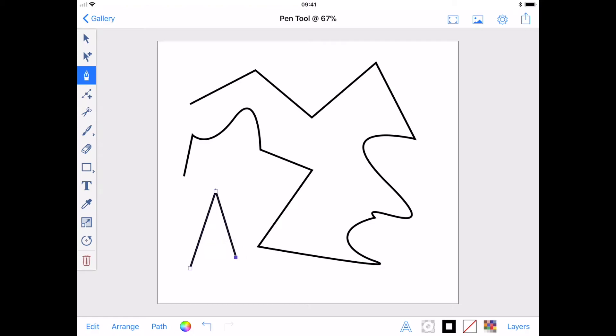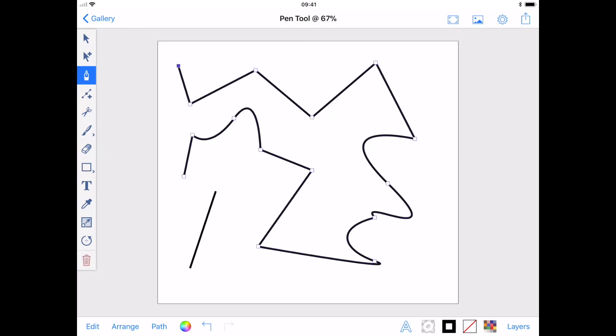If you leave a path open, you can continue editing it by selecting the path with the selection tool. Then with the pen tool selected, tap one end of the open path and continue drawing. Or you can close the path by tapping on the remaining end anchor.